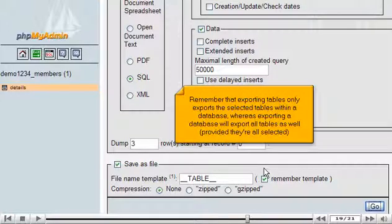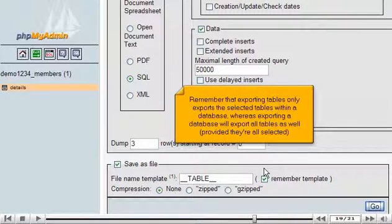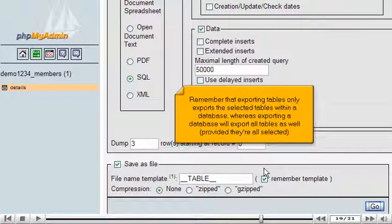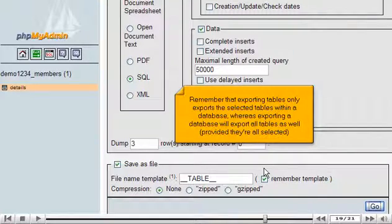Remember that exporting tables only exports the selected tables within a database, whereas exporting a database will export all tables as well, provided they're all selected.